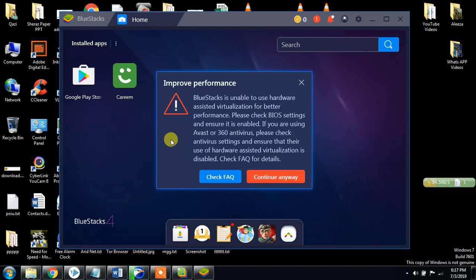BlueStacks gives a message to please check your hardware virtualization. For BlueStacks, if you want good performance from this software, you must go and enable the hardware-assisted virtualization option in the BIOS setting. But I am not going there because it will take a lot of time and needs a system restart. That is another topic — I will show you in some other video. So I am going to continue here.